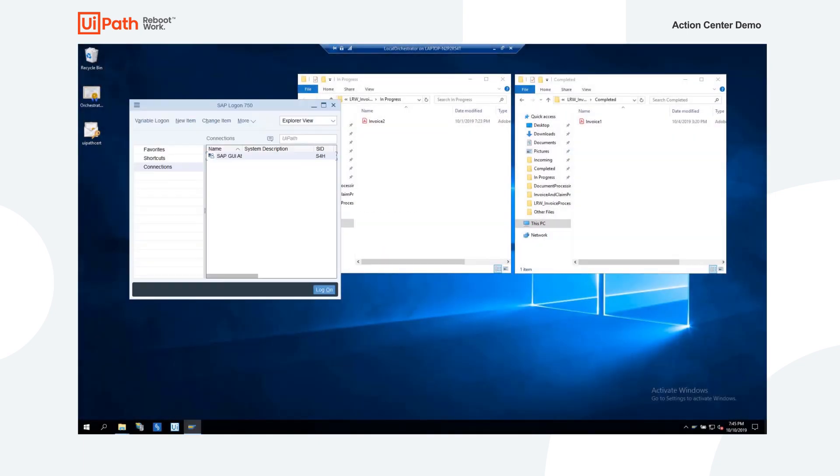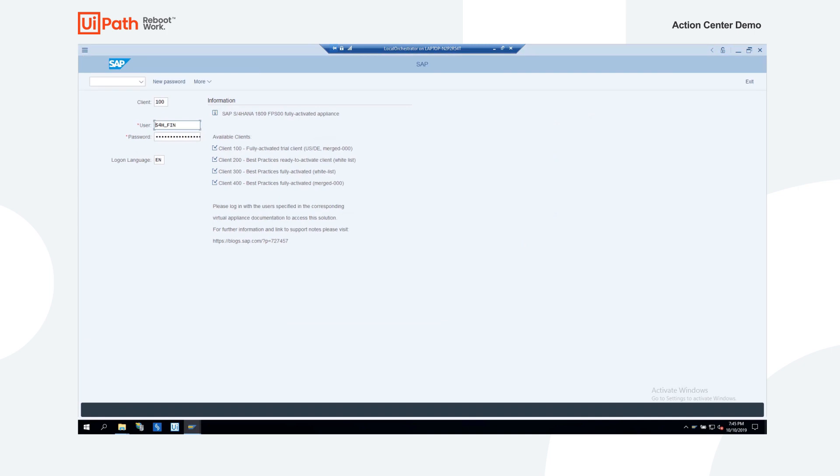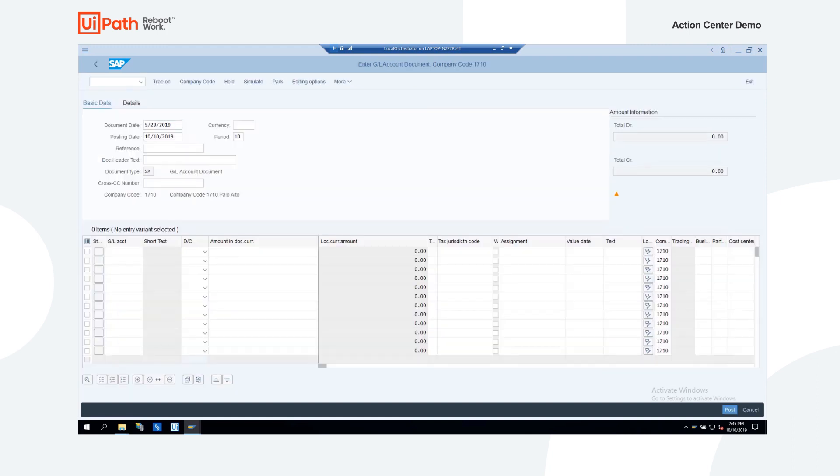Now, the robot continues the process, logs in to the SAP application, enters the required data from the invoice, and then updates the newly provided GL codes.